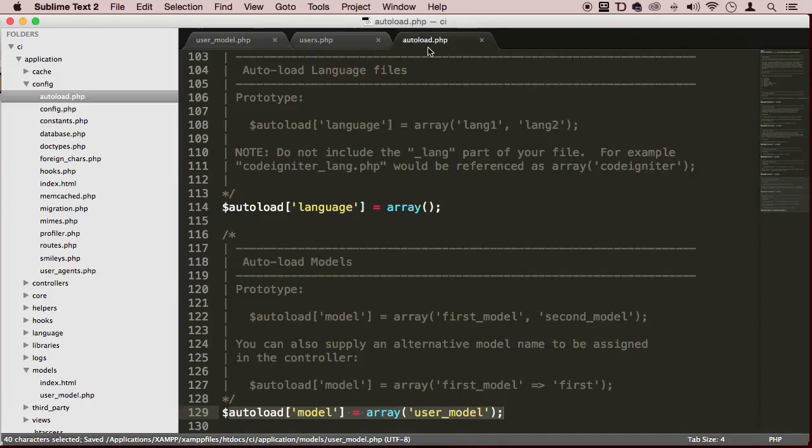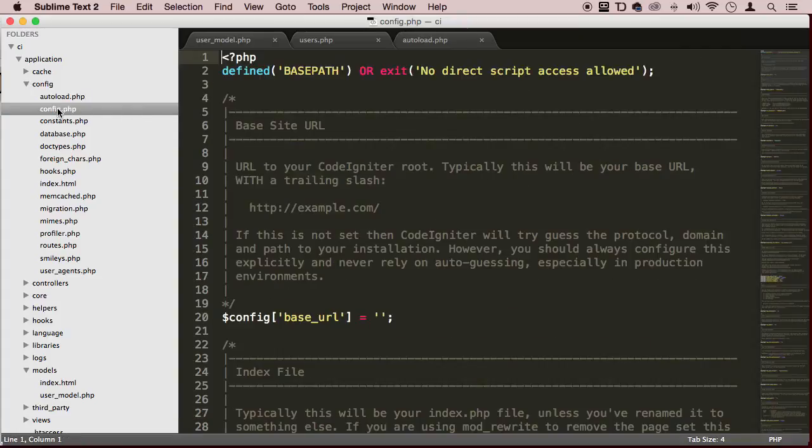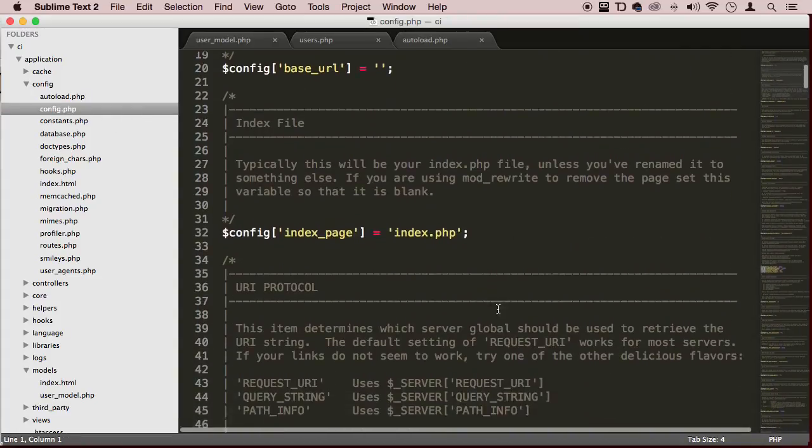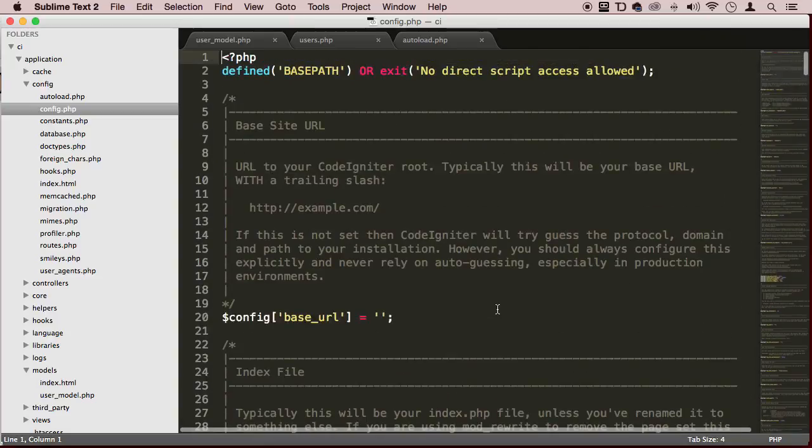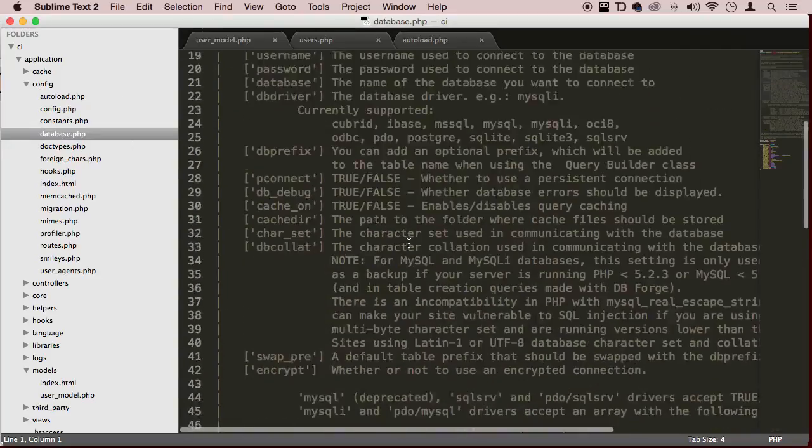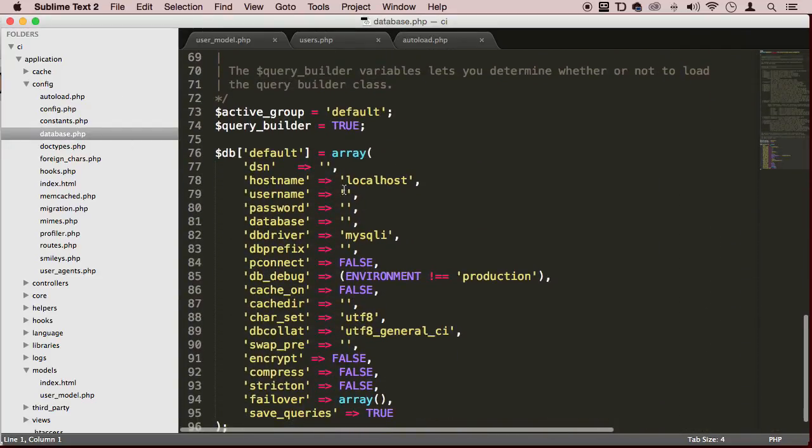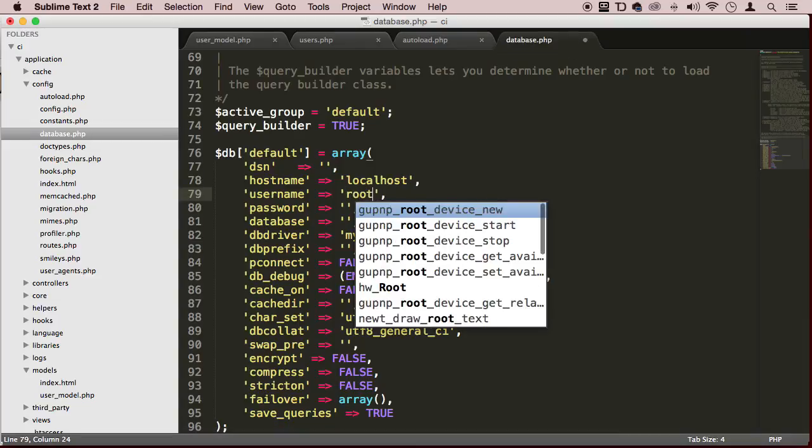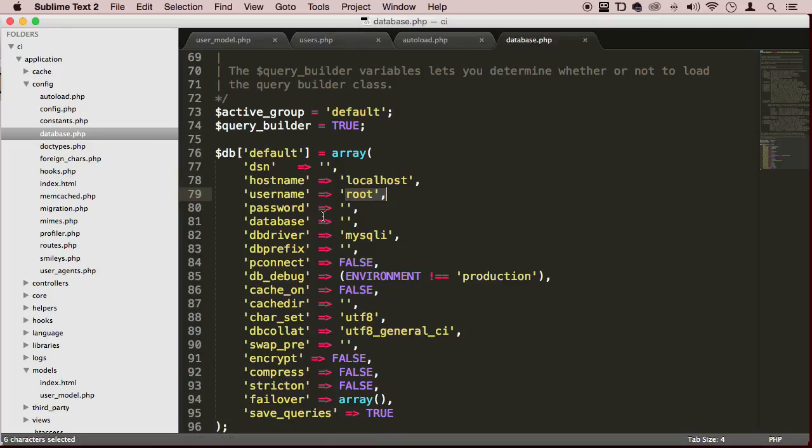So go to the config folder and go to database.php - this is where you put the configuration. Our configuration is localhost, username is root, password is empty, and the database is errand_db. Save it.